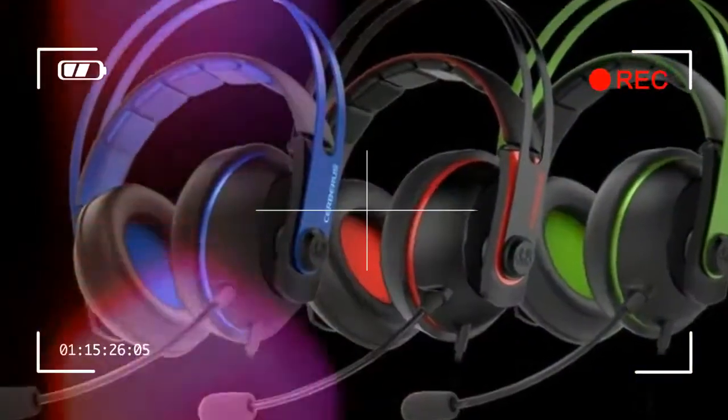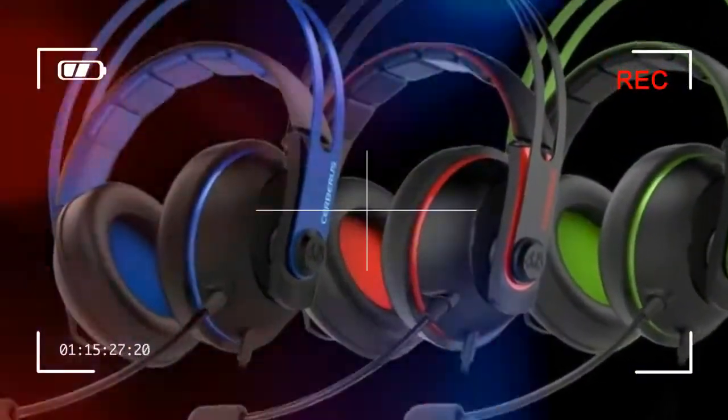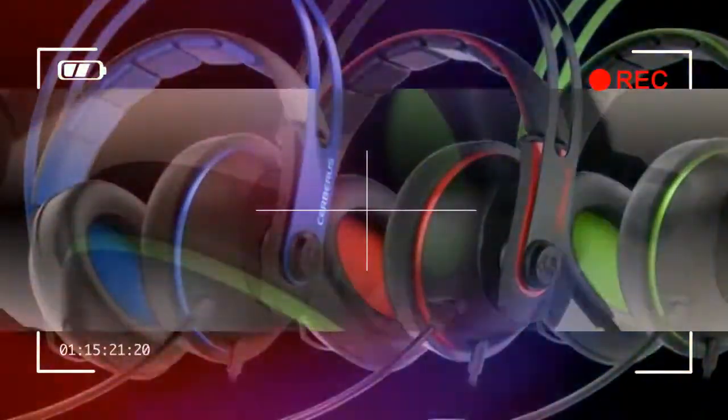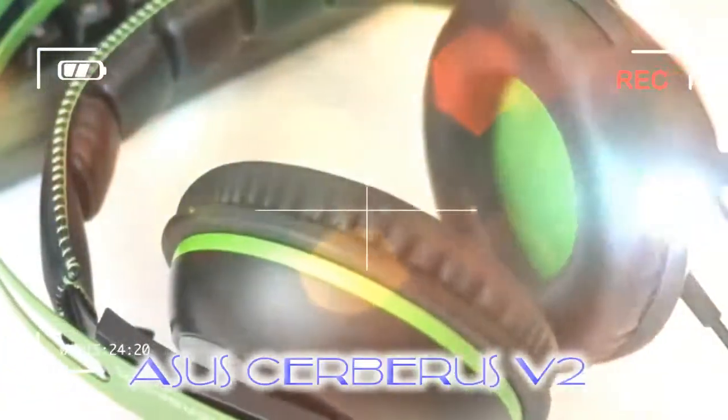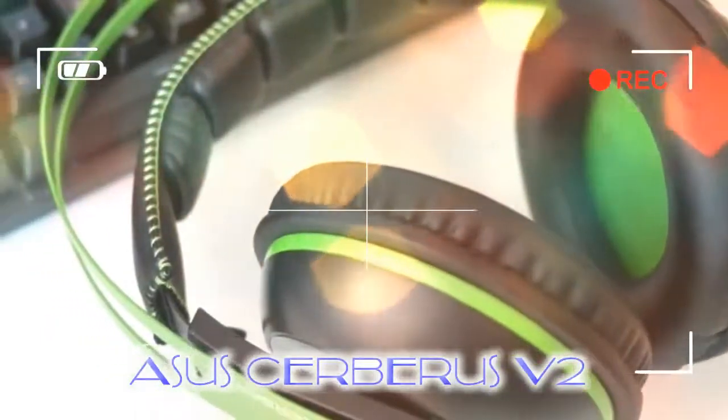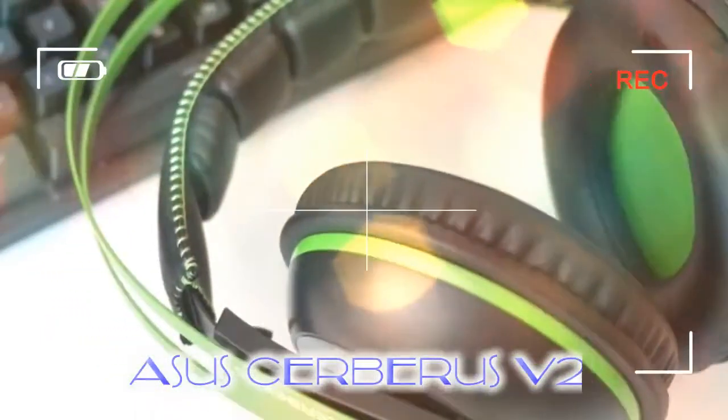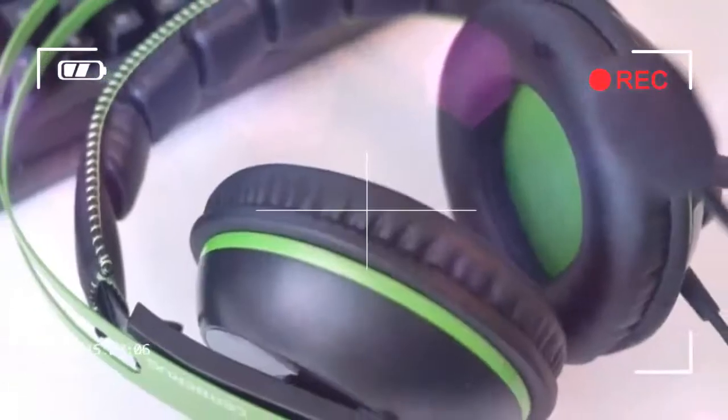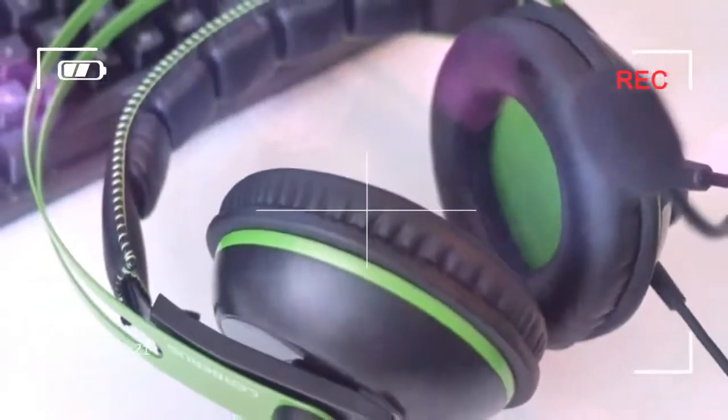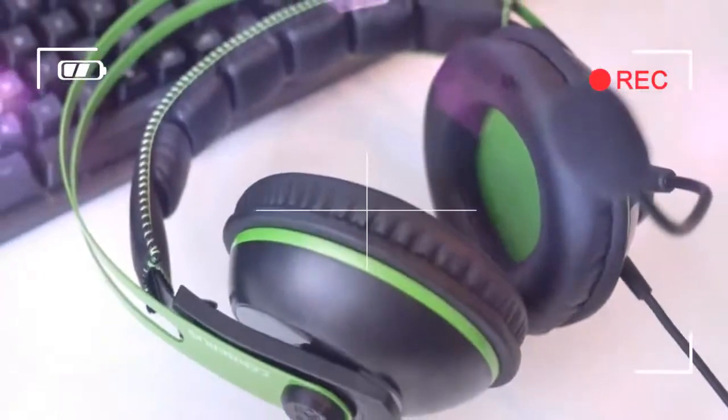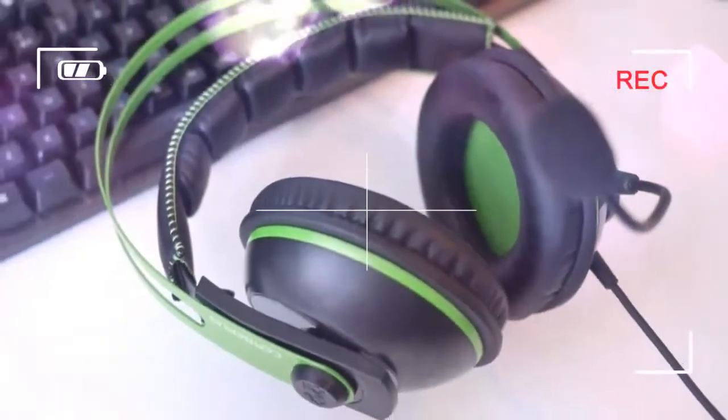This is something the HyperX Cloud Stinger manages for £10 less, but that headset is also quite a lot smaller and designed for traveling, where the Cerberus V2 is very much a stay-at-home headset.